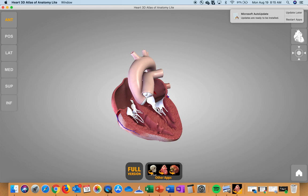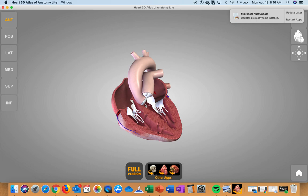The valves prevent blood flow from the ventricles back to the atria during ventricular contraction, which is called systole. Remember we have systole and diastole — systole is ventricular contraction and diastole is ventricular relaxation. Your other two valves are the aortic valve and the pulmonary valve, collectively known as the semilunar valves. They prevent backflow from the aorta and pulmonary arteries into the ventricles during diastole. So the tricuspid and mitral valves prevent backflow during systole, and the aortic and pulmonary valves prevent backflow during diastole.